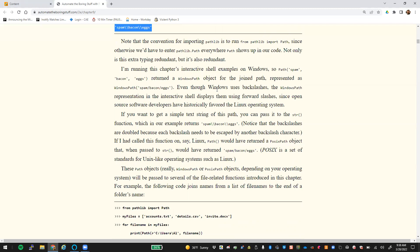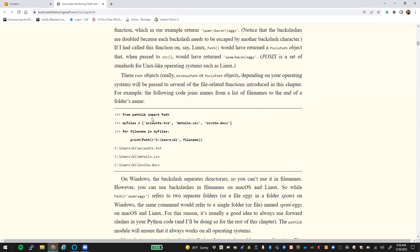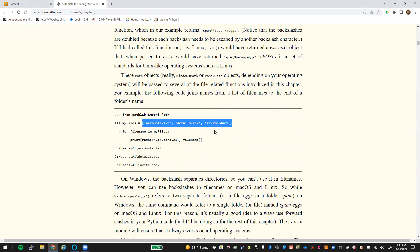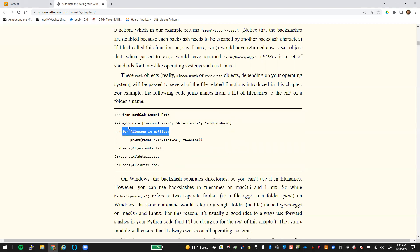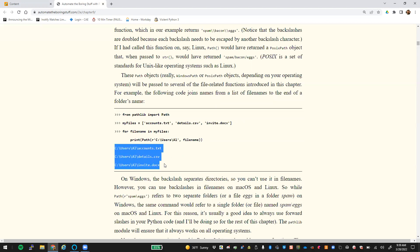Even though Windows uses backslashes, the Windows path representation and the interactive display will use forward slashes. Here's another example where we want to join the name of a list of file names at the end of a folder. We import Path, and we have this list of file names — accounts.txt, details.csv, and invite.docx. We loop through this list, and we're going to attach the appropriate path in front of each one. We pass it the path of C users L, and we end up getting the exact output path for those files.